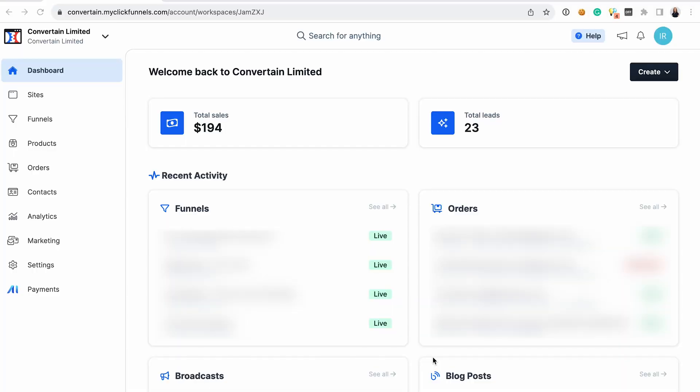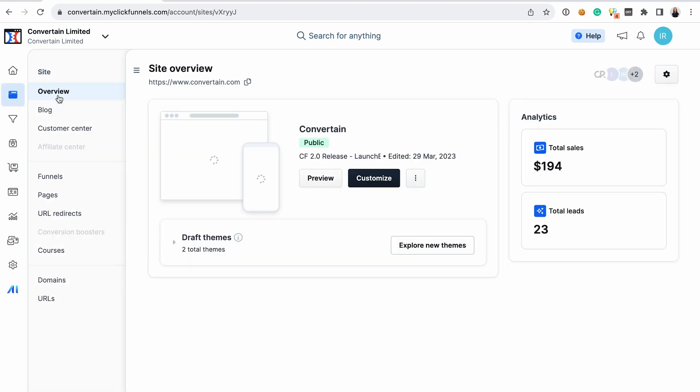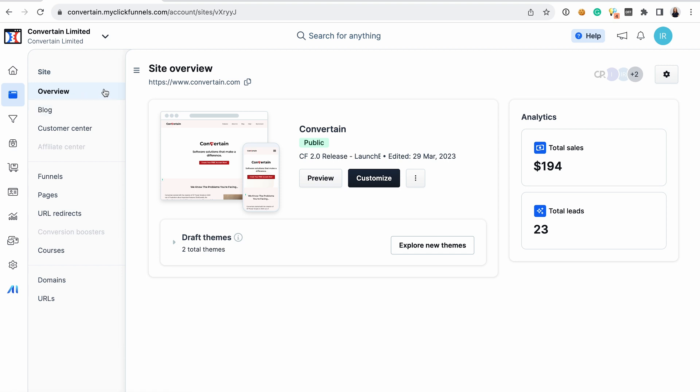Now let's dive into ClickFunnels 2.0. The first thing that you see when you log into your account is the dashboard. It gives you a quick overview of the recent activity, as well as shortcuts to different sections of your account. ClickFunnels 2.0 allows you to build not only funnels, but also a blog, a site, standalone pages, courses, and your customer center. All of these modules use a drag and drop editor that we're all used to from ClickFunnels Classic, but the editor was updated and improved. This means that you don't need tech skills to create pages or articles — for example, creating a blog post in ClickFunnels 2.0 is significantly easier than in WordPress.